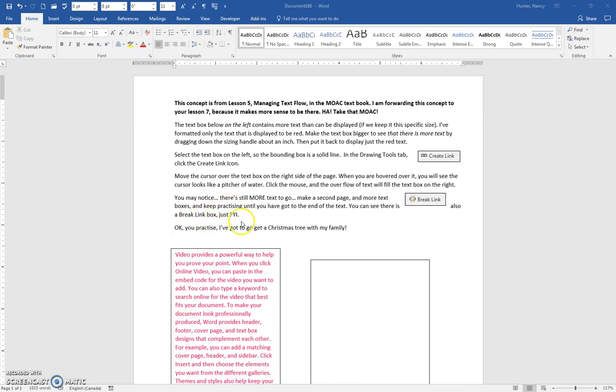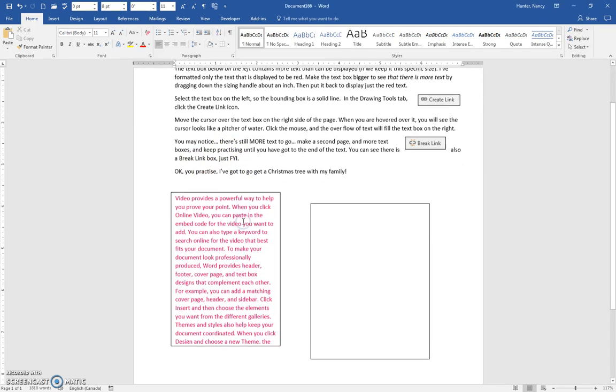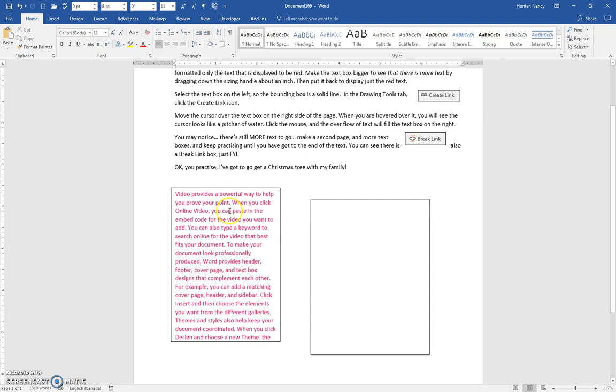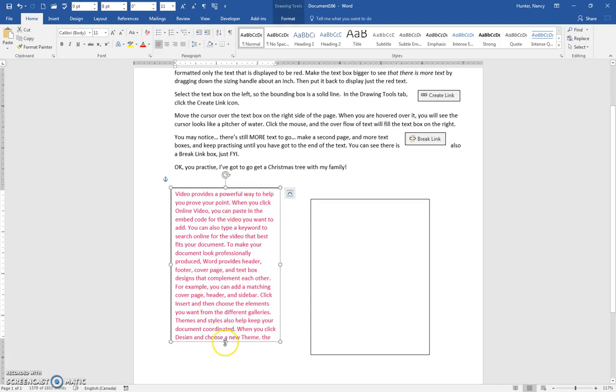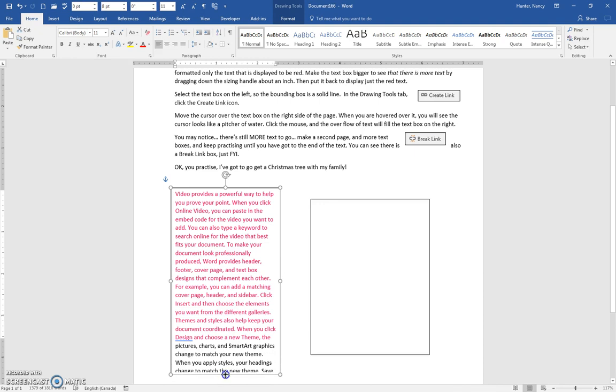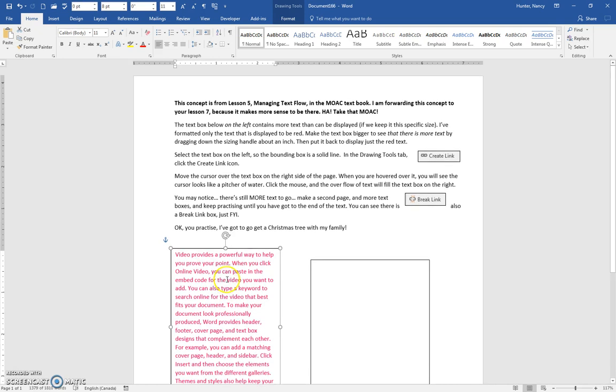All right, so you can see that there is a text box here. If I make it bigger, you will see that there's a lot more text in there. I've just turned this first part red just so you can see that's what fits in here.